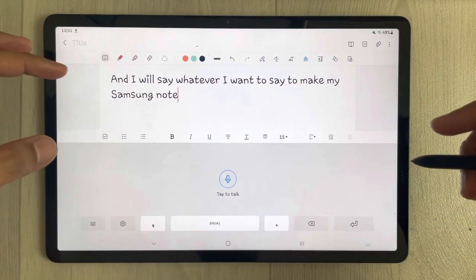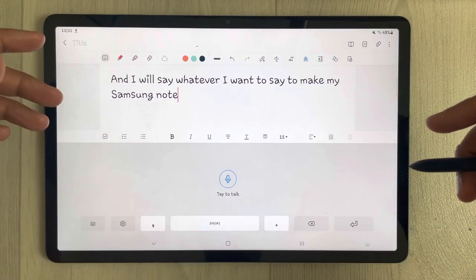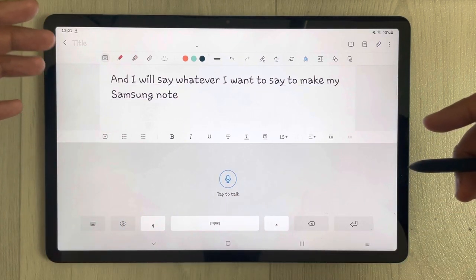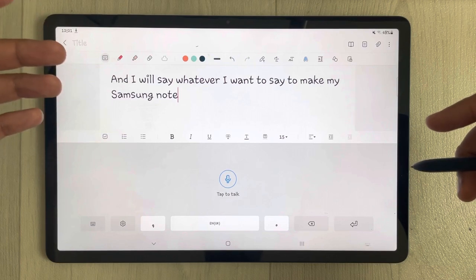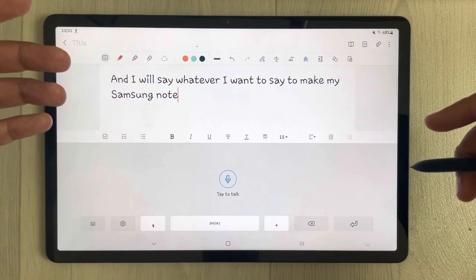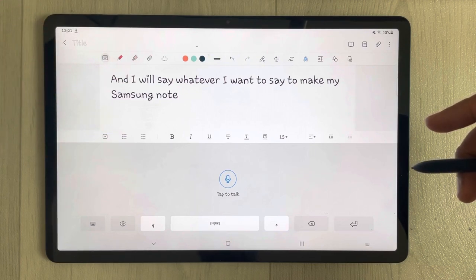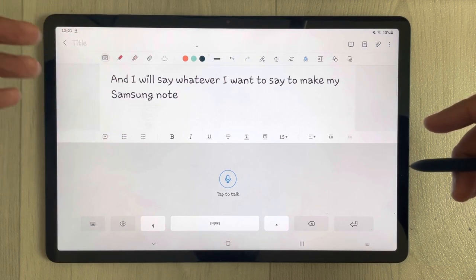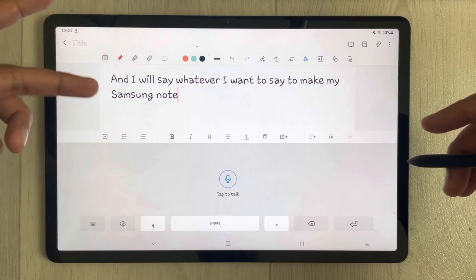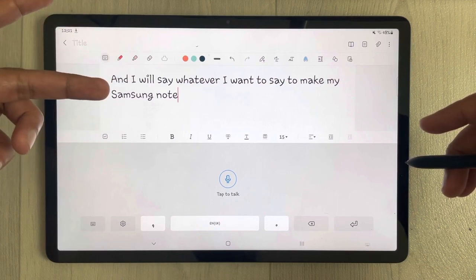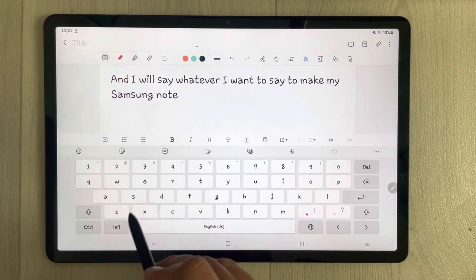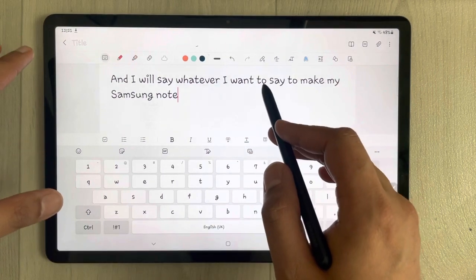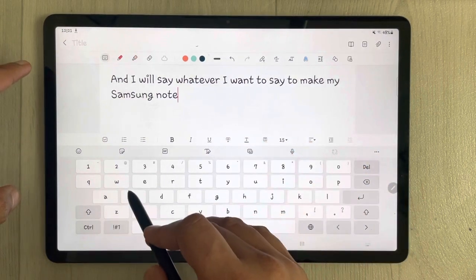You can see over here — whatever I speak, it converts into text, and this is really amazing. You can also edit it. If you want to edit, just select the keyboard option, and if you missed some words you can write them in.